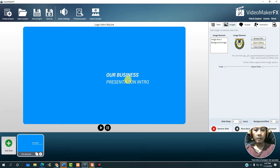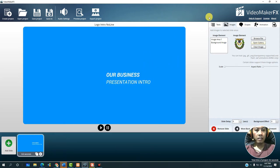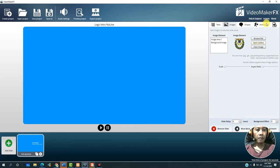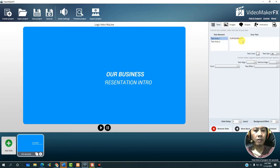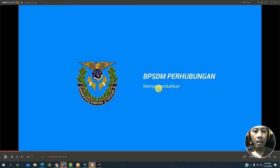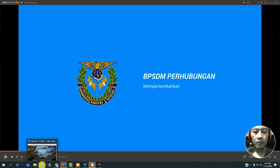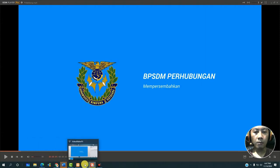Here you can see there is text that says 'our business'. We can replace it on the right side panel — on the right we can see there is text, image, save, and animation. We can also add video here. We select text, and this says 'our business' — we can change the text.